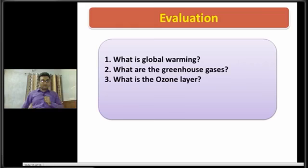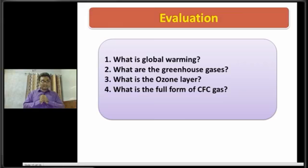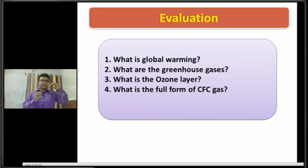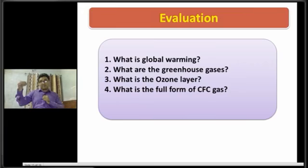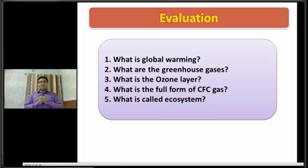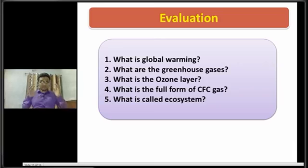Dear students, now I am going to ask you the next question: what is the full form of CFC gas? The full form of CFC gas is chlorofluorocarbon. Air conditioners, sprays, and refrigerators are the sources of this type of gas. The next question is: what is called ecosystem? Basically, ecosystem is a large community of living organisms in a particular area. That's all about the evaluation part.